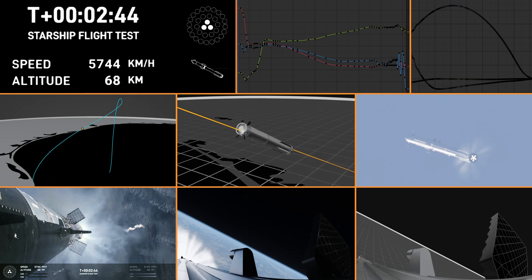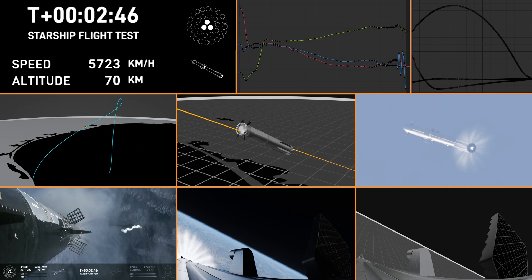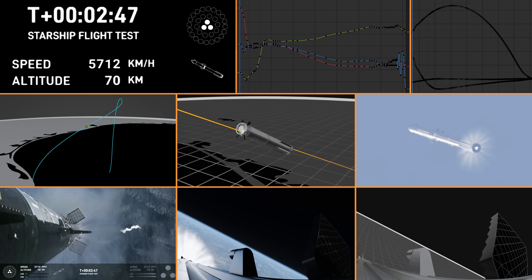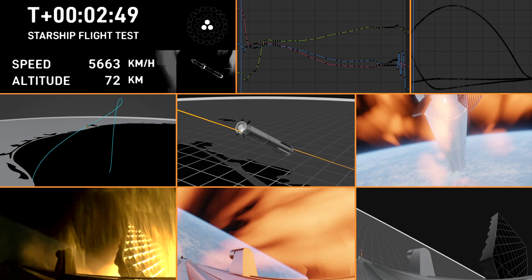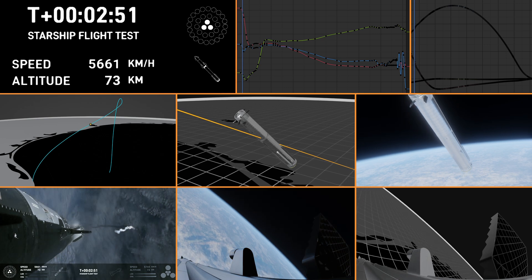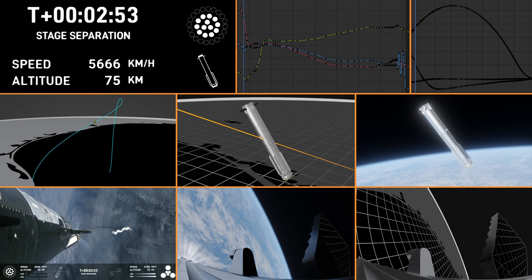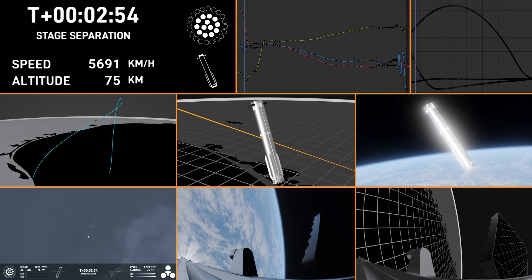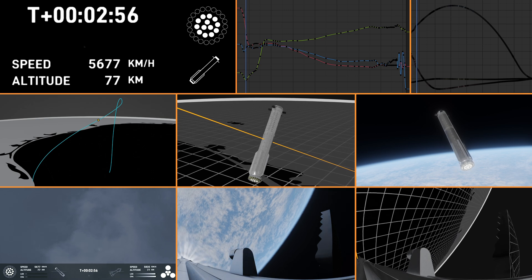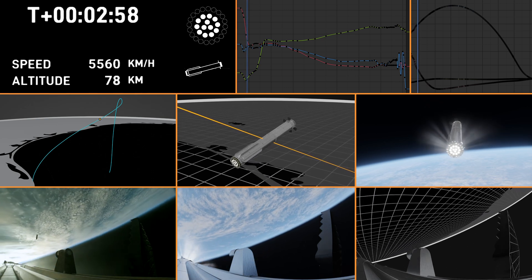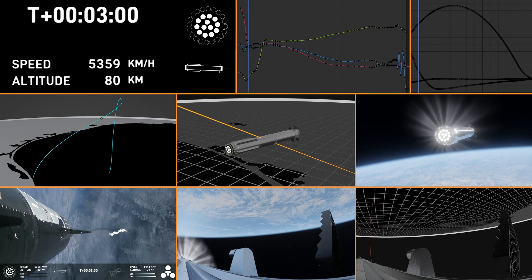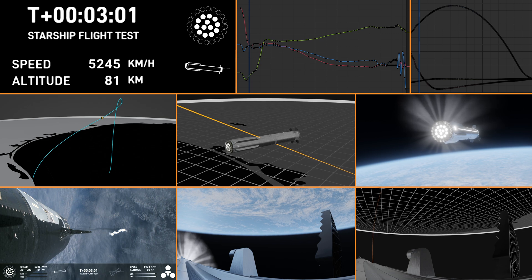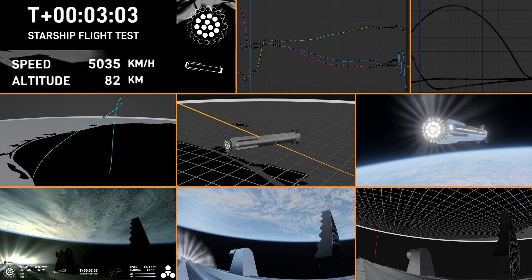Burn setting it up for a ventral splashdown in the Gulf of Mexico. Stage separation. Hot staging confirmed.